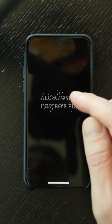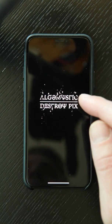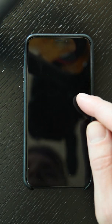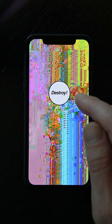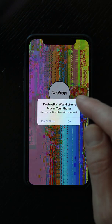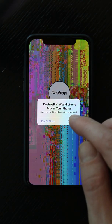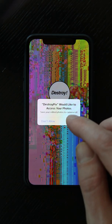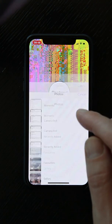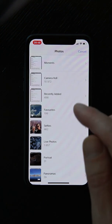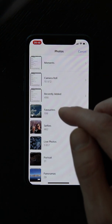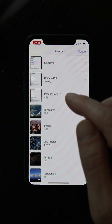The first time you run the app, you will get this start screen where you hit Destroy. And you will also have to agree to the app accessing your photos. This might take a few seconds, then you should get to a screen where you can select a photo.